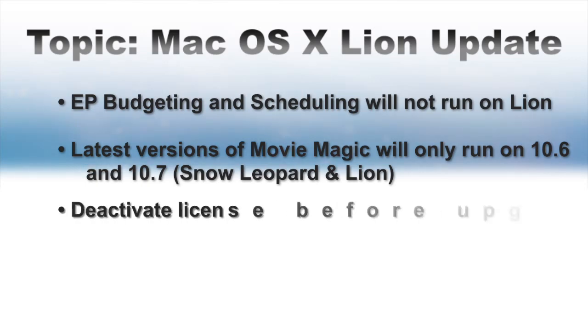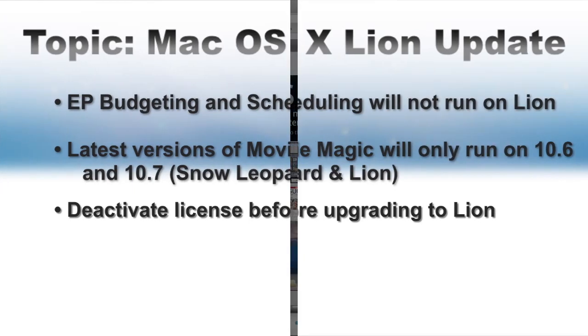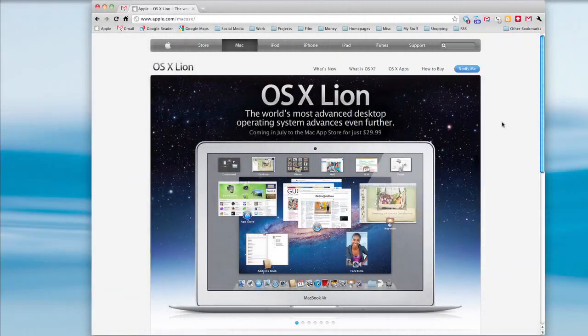And lastly, when you do decide to upgrade to Lion, there are a few steps you have to take to make sure that your product licenses stay intact. Let's go over that now.